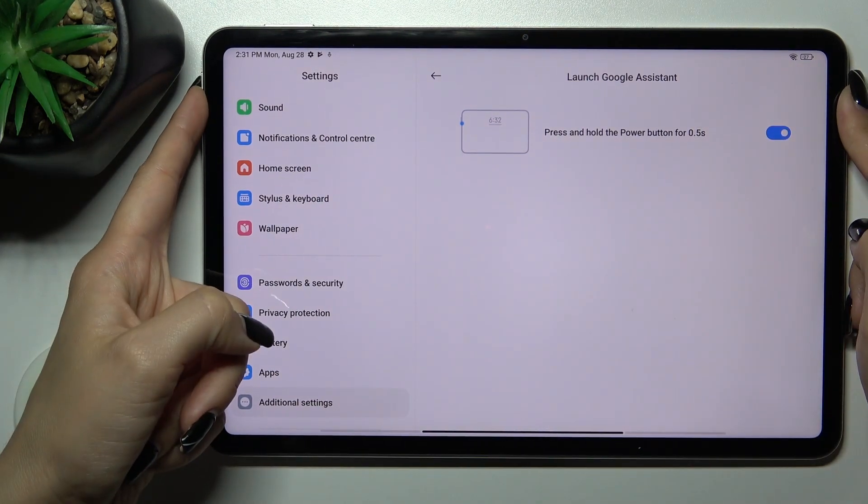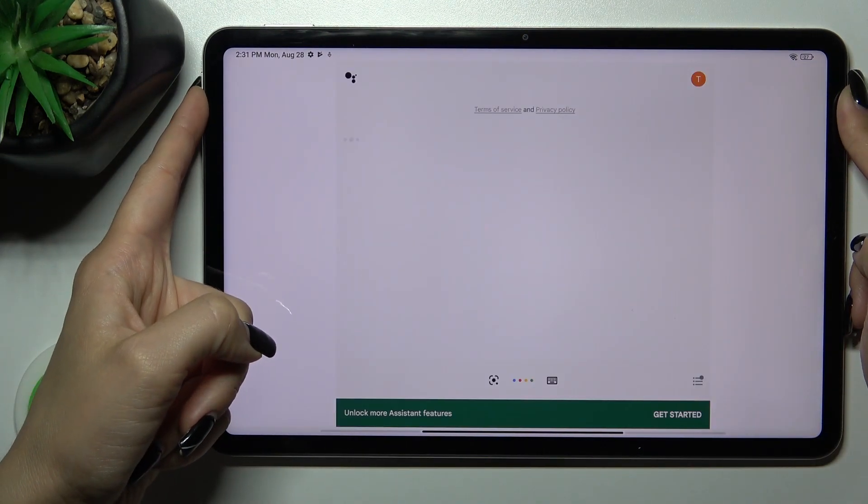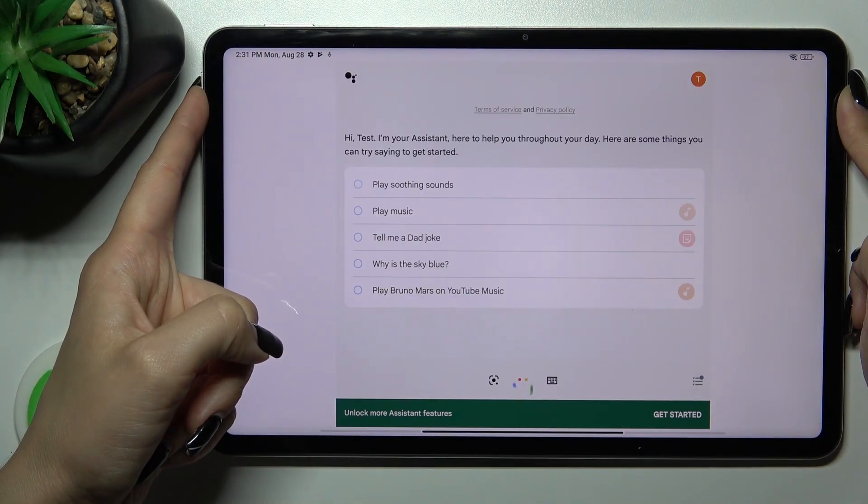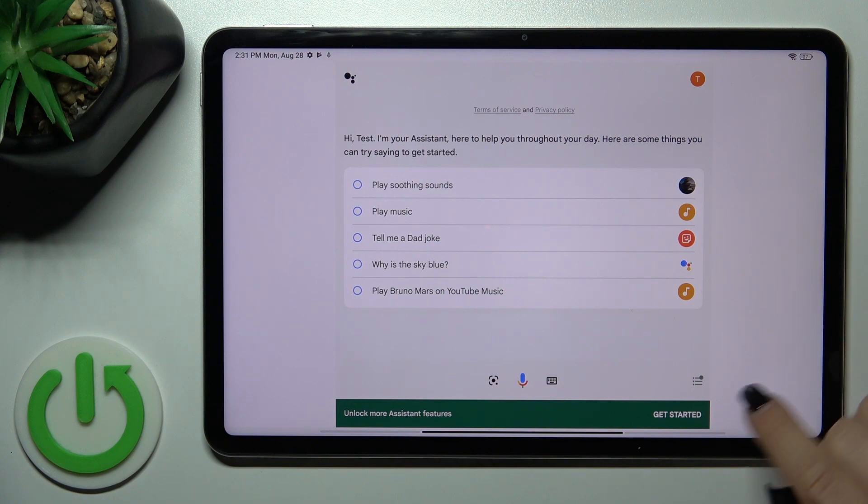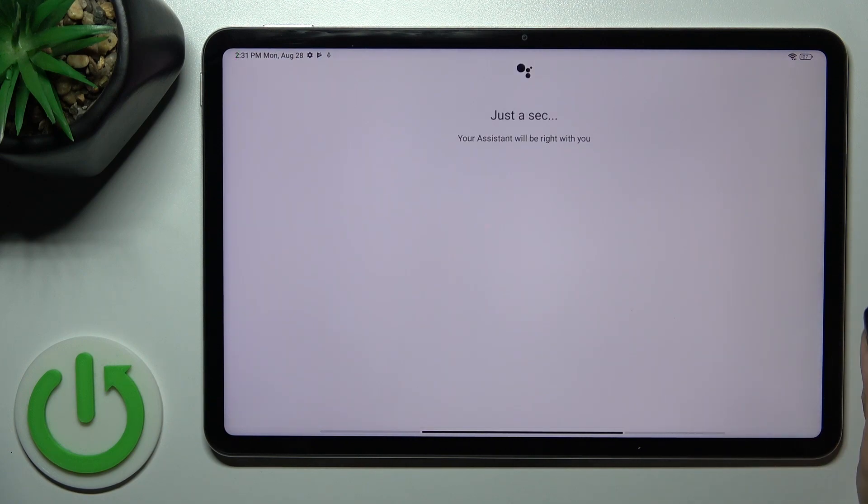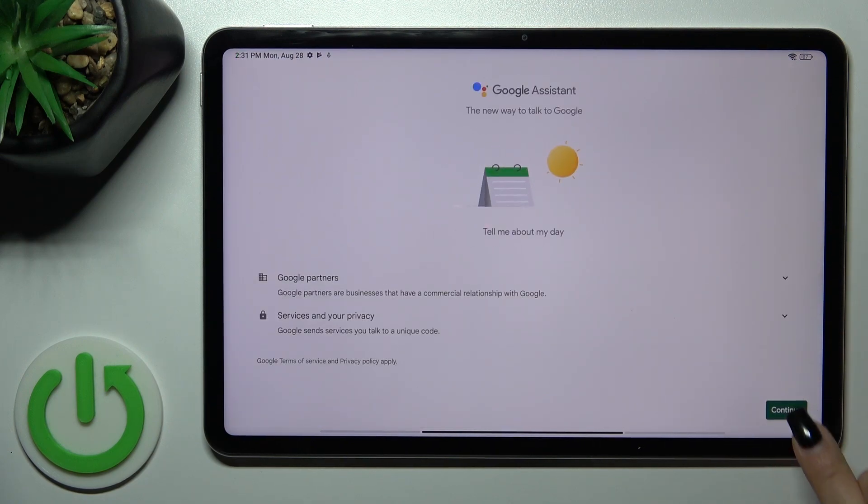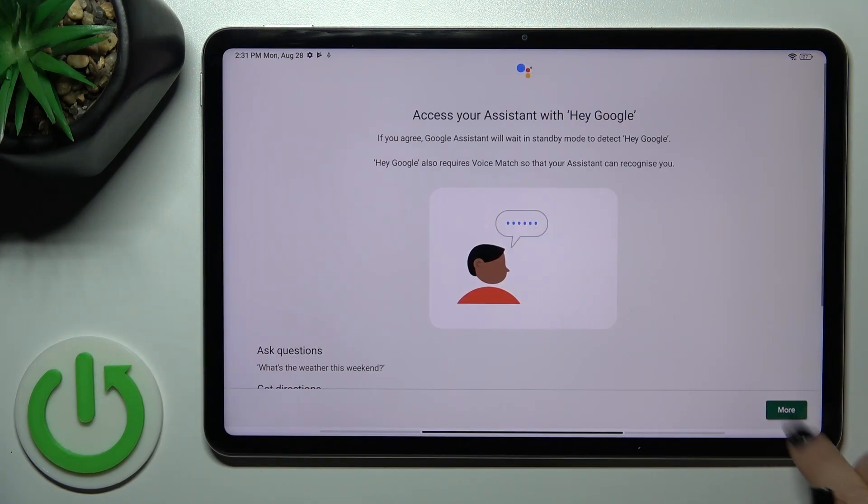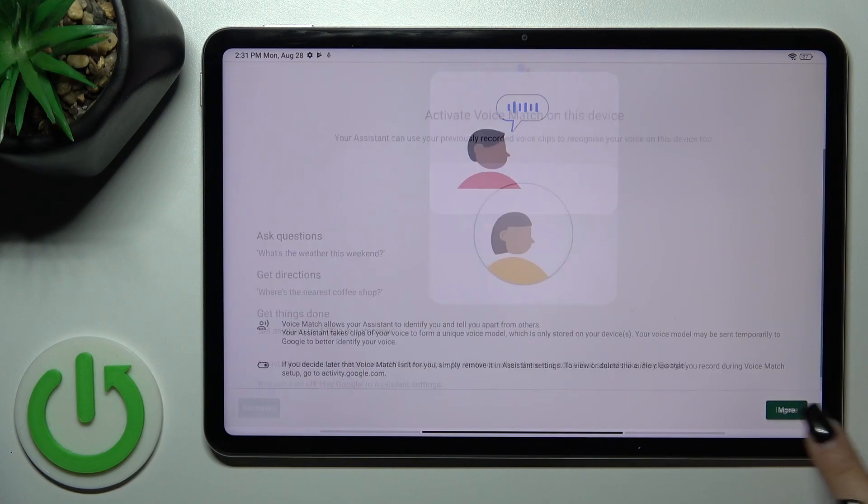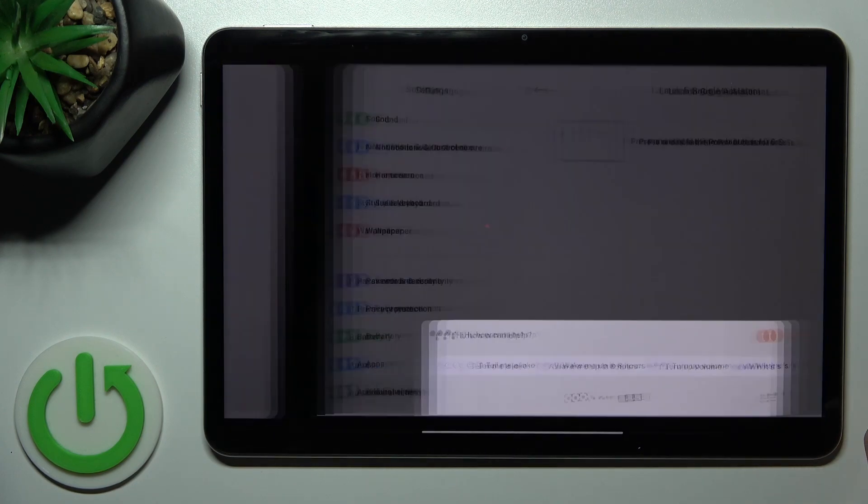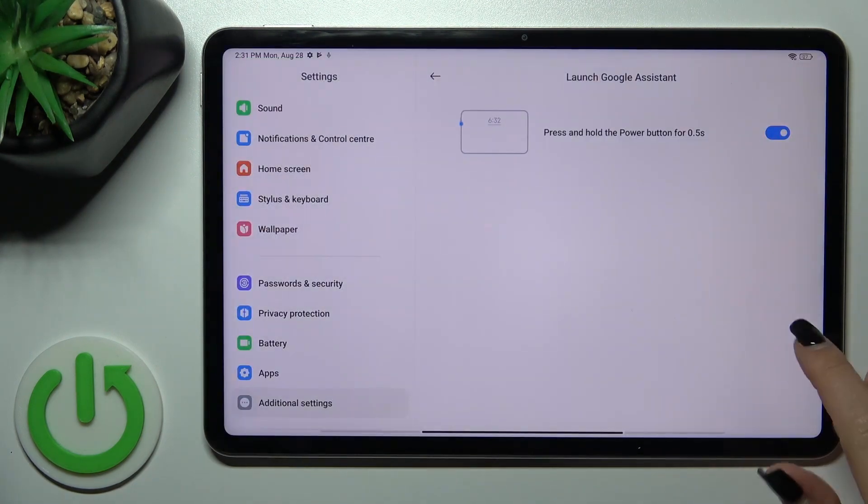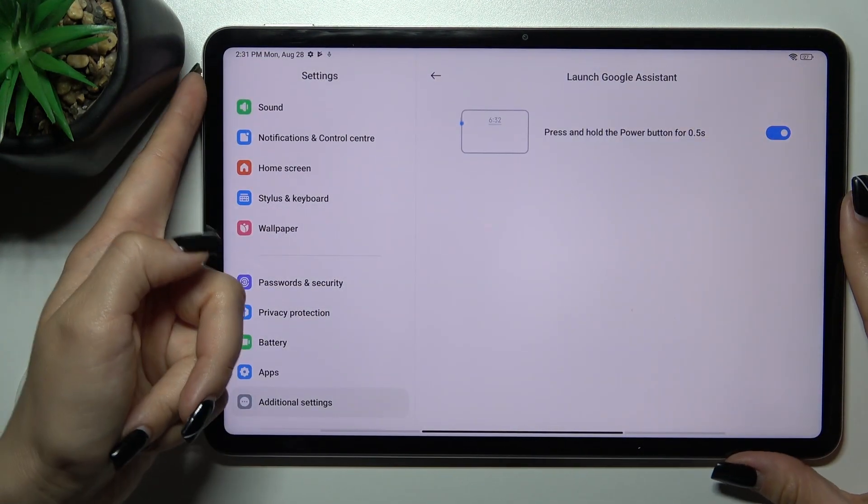Now let's press and hold the Power Key button for a second. Tap to get started, continue, more, I agree, more, I agree. And that's it.